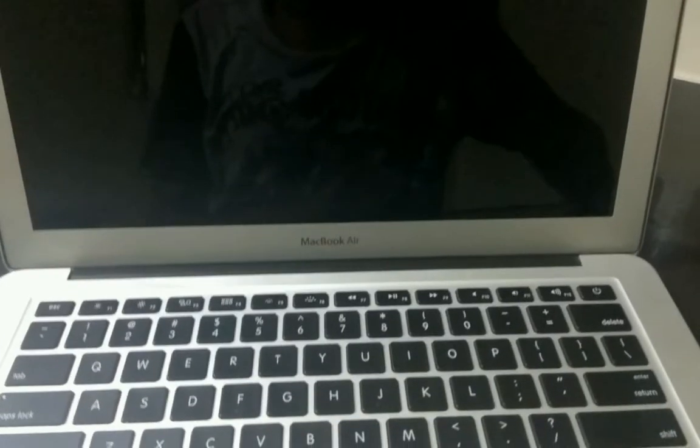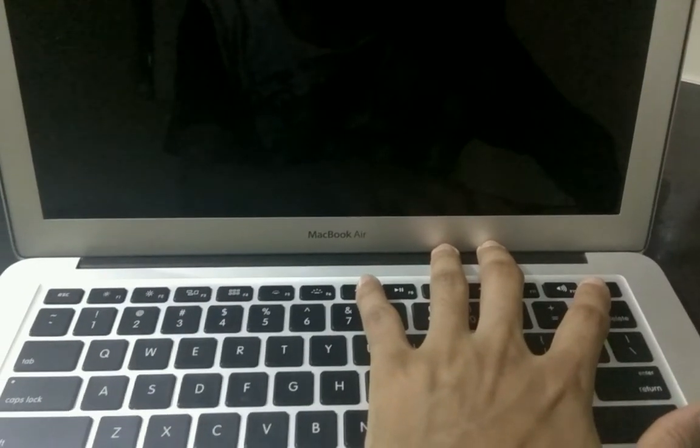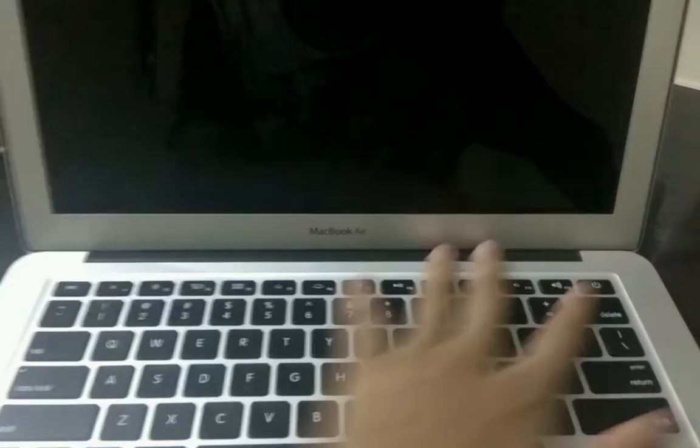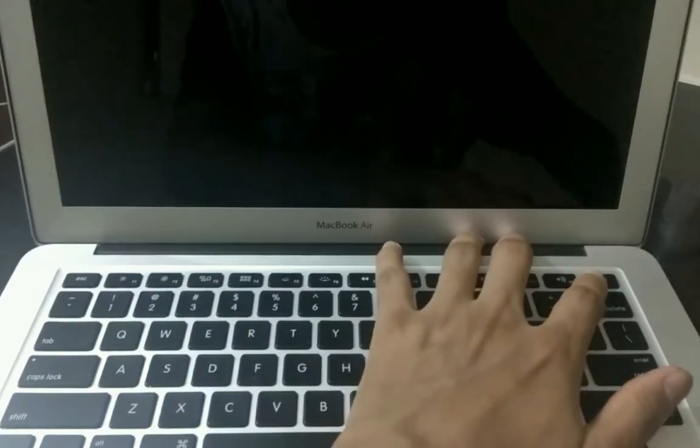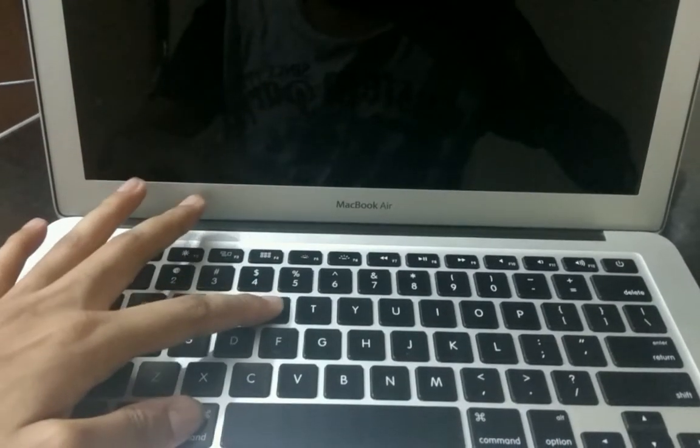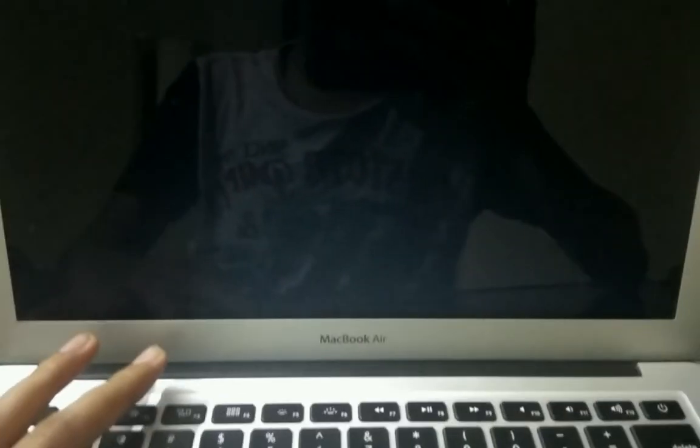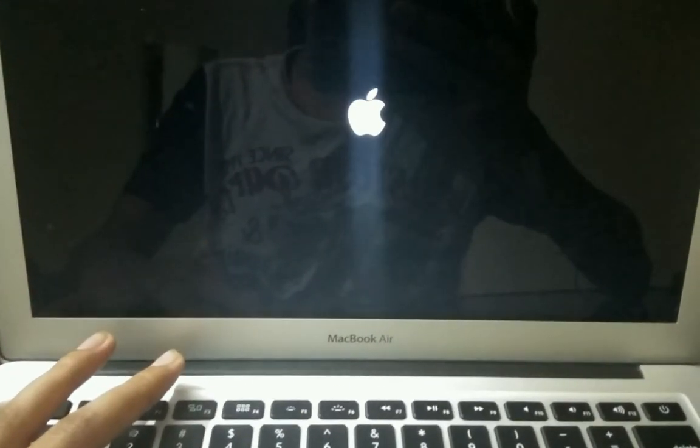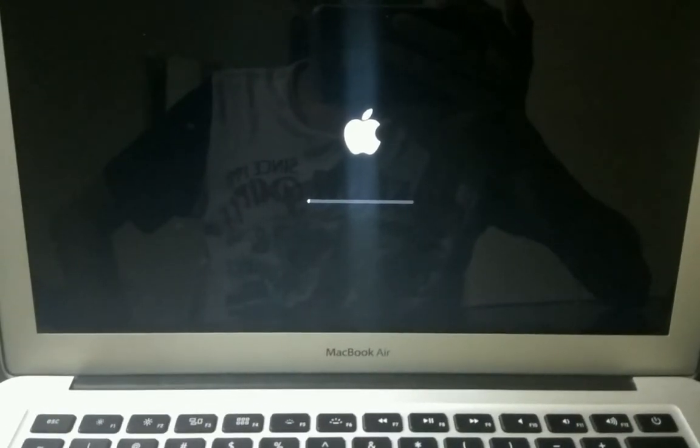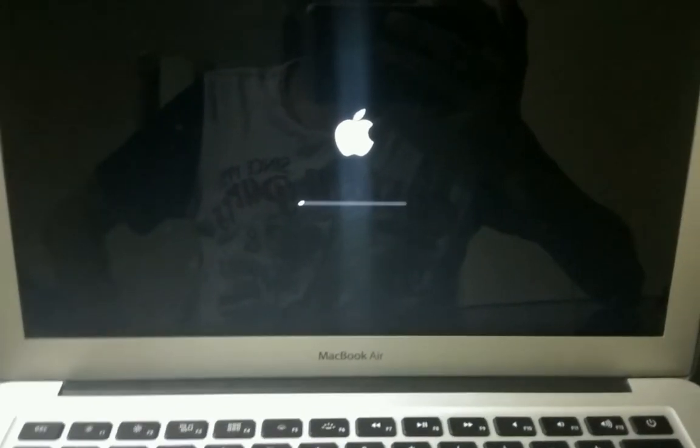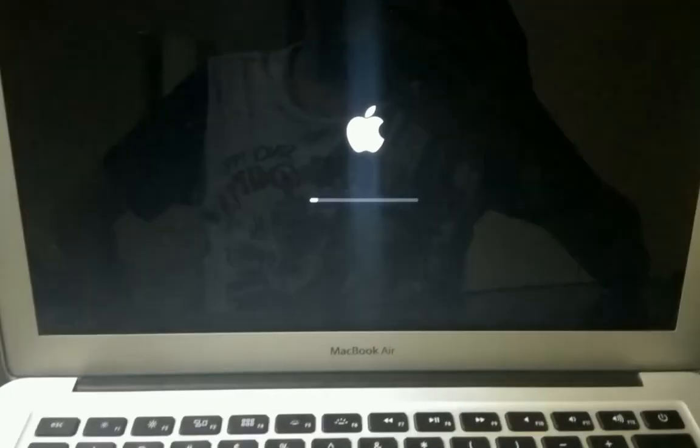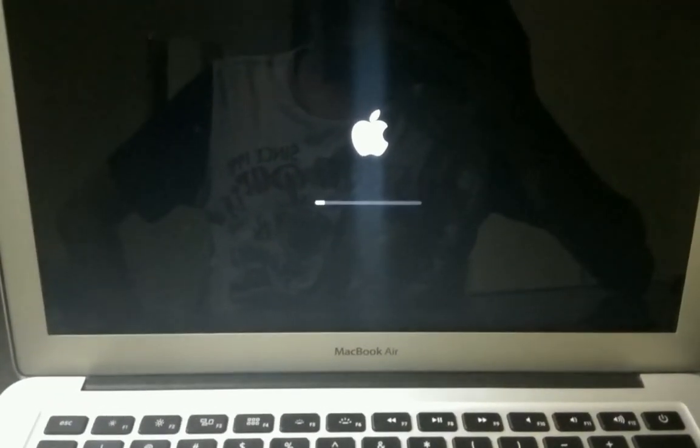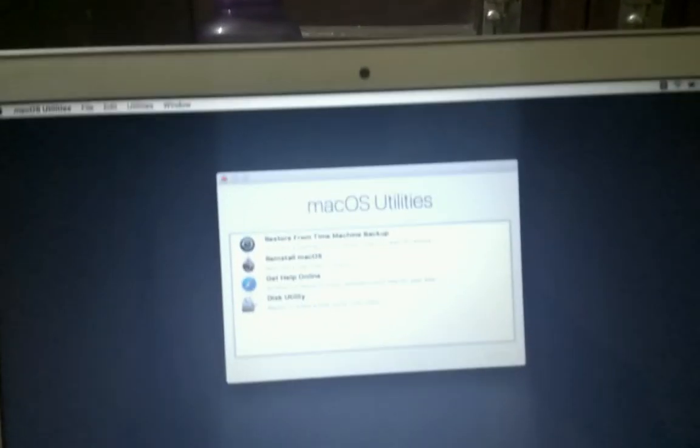Now we have shut down the MacBook. Follow the same procedure: press the power button and after that press Command R. You will hear the Mac chime, and as soon as the Apple logo appears, let go of the keys. This will boot us into the recovery menu.